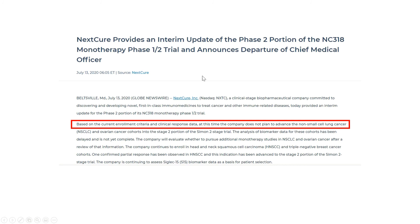At the same time, their chief medical officer departed, which is never a good sign. It turns out that the initial hype around the complete response in lung cancer ended up just being a false signal, and this drug is no longer being developed in that indication.